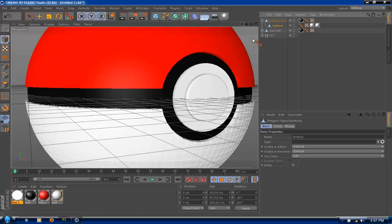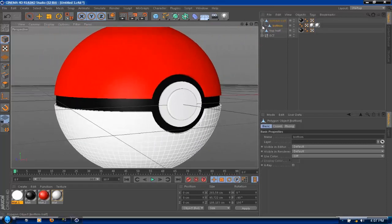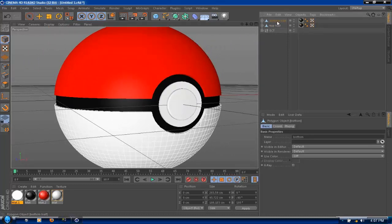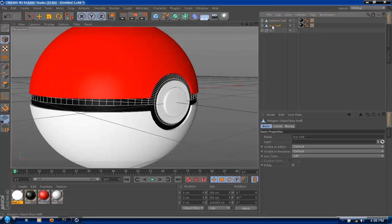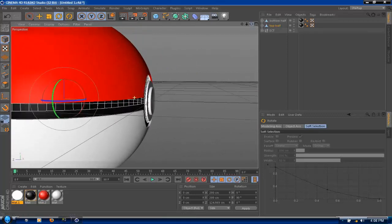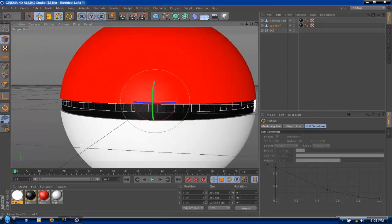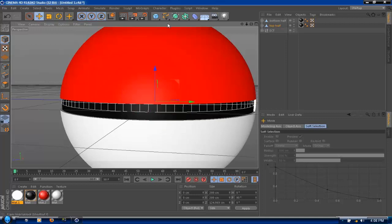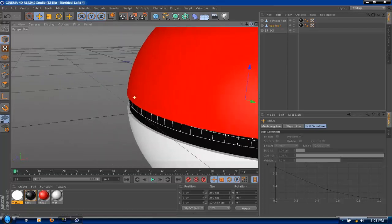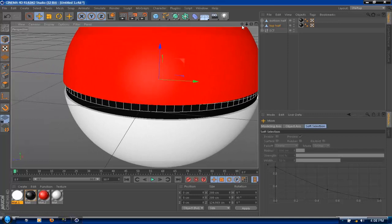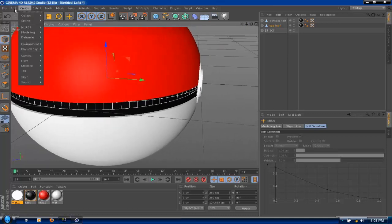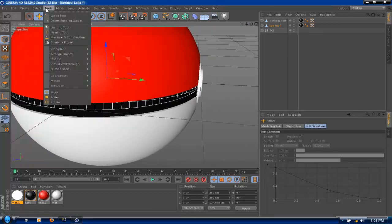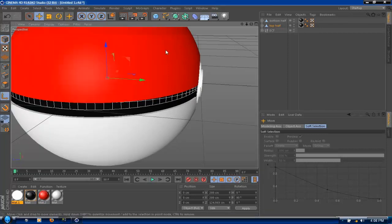So to make this open, click on the top half and click rotate. As you can see, the axis is in the middle and you have to move it to the back end of the pokeball. To do that very simply, go to tools and then go to modes and click on enable axis.